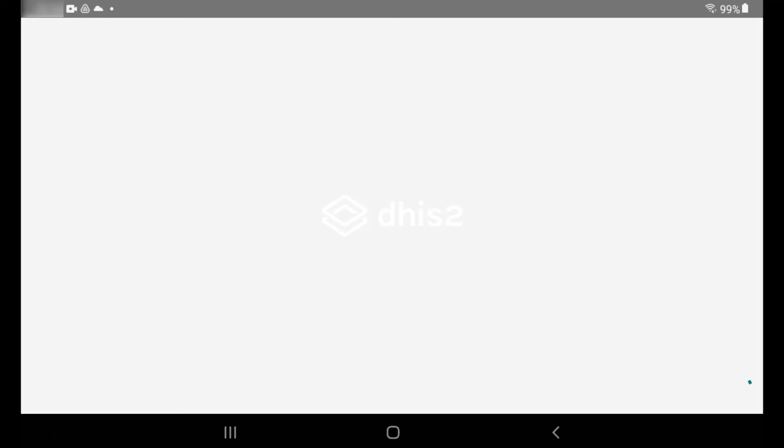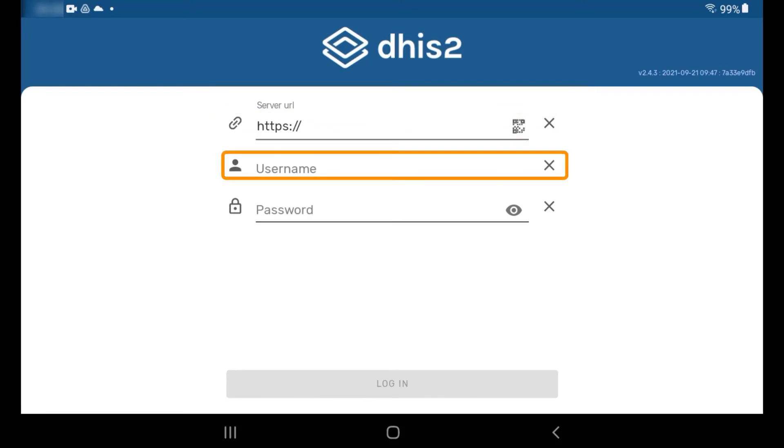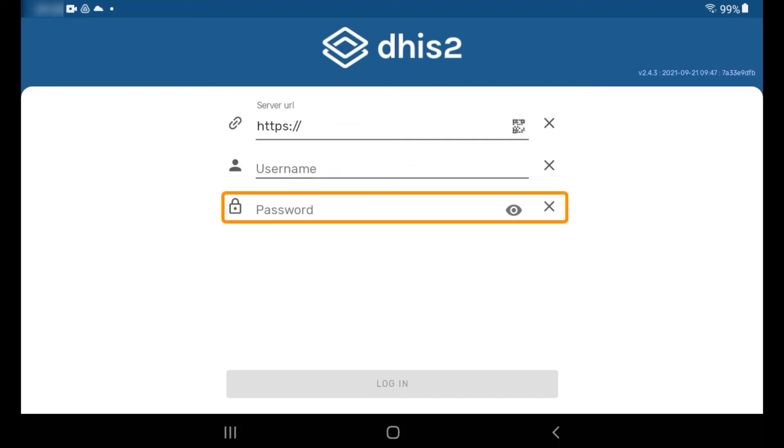This will bring you to the login screen. To use the app, you'll need the login details of the DHIS2 instance you're trying to access: the server URL, your username, and password.